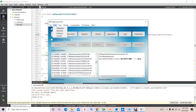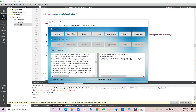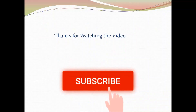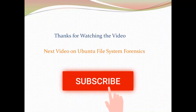Apart from that, an editing facility is also provided. I created this RegForensic Tool to perform forensic investigation on the Windows Registry. Thanks for watching. The next video will be on Ubuntu File System Forensics. If you like this video, please click the subscribe button. Thank you.